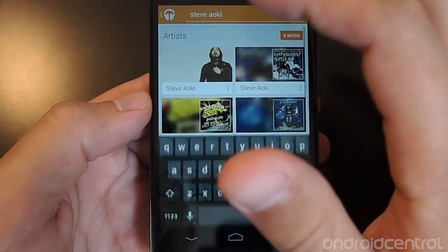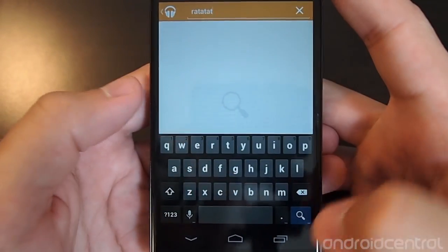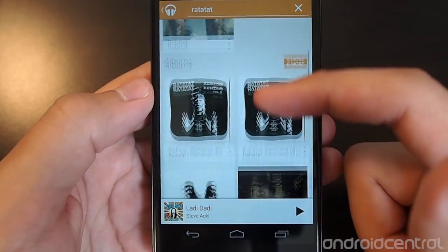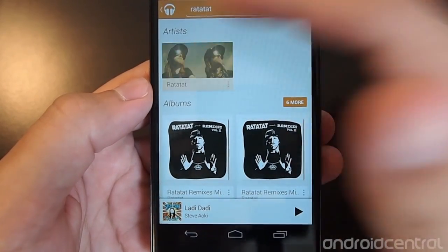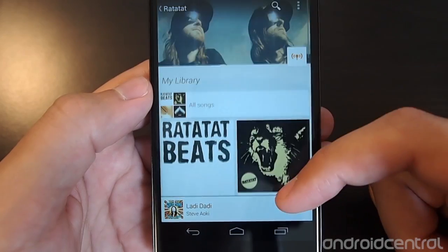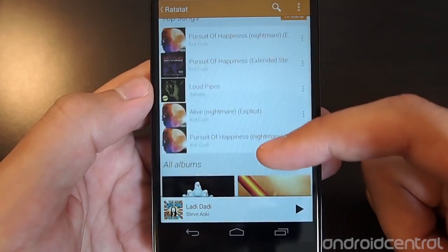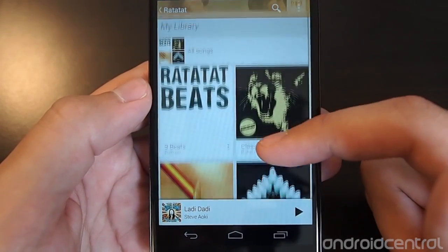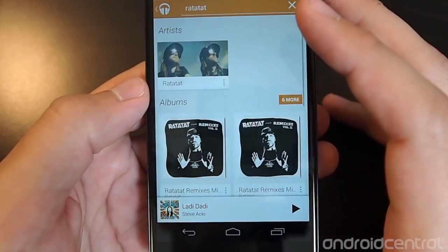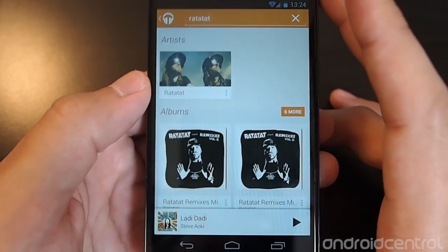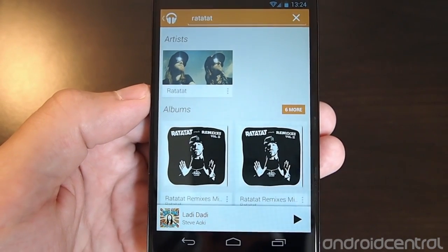Searching for Ratatat — some songs are already on my device, but it also shows the full artist page with things outside my library. Top songs show up alongside what's already in my library. It's very easy to add All Access content to your library, which is quite interesting. As long as you keep paying your monthly subscription, those things will stay in your library just like anything else.